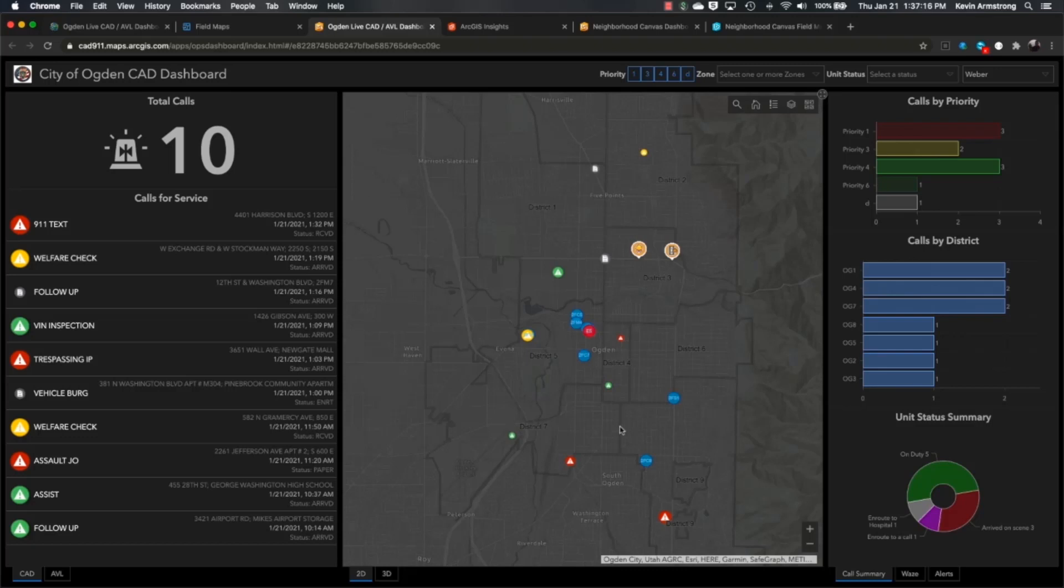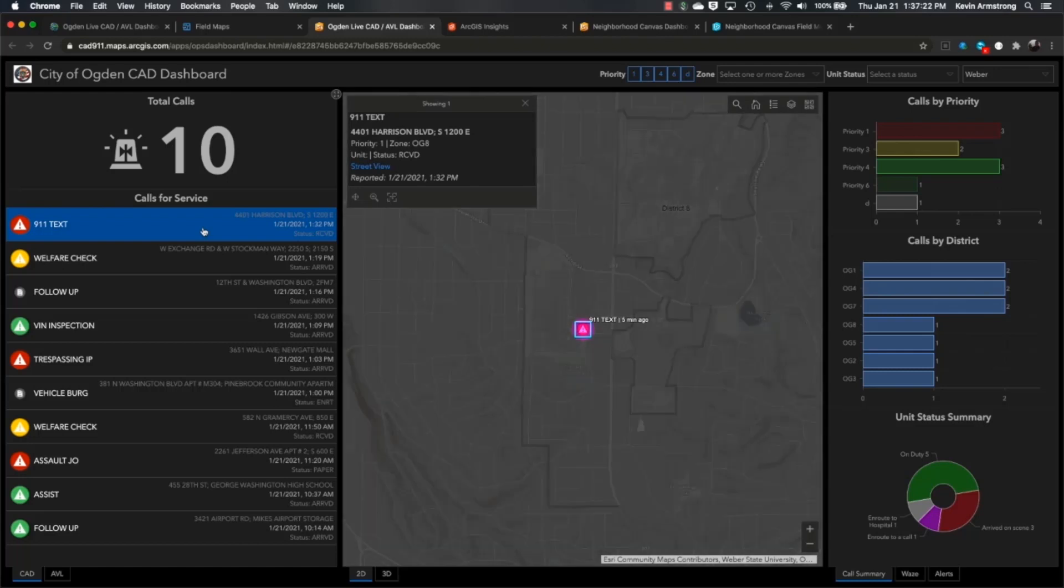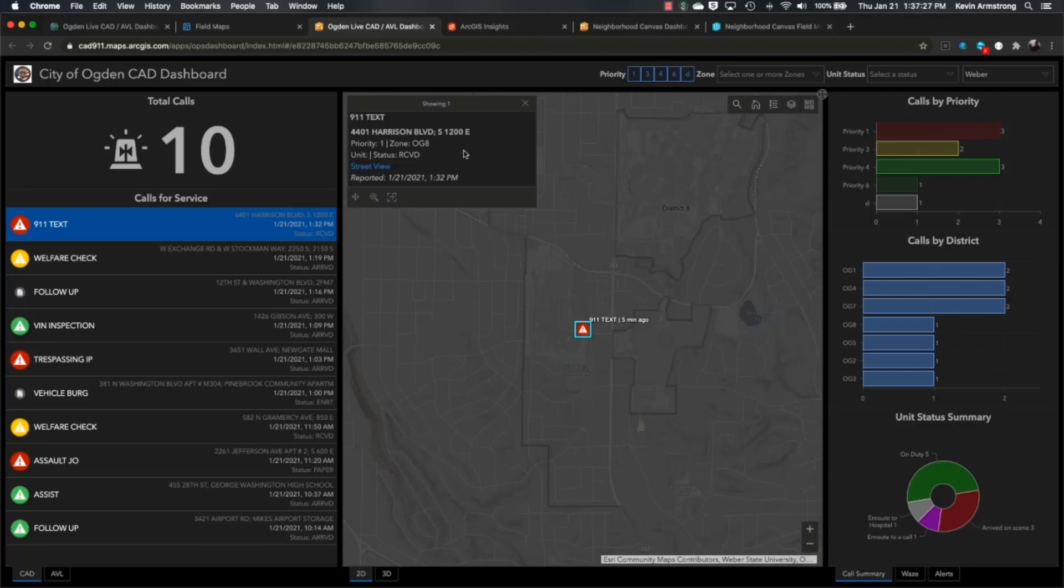So for any one of these calls, we can go in and just click on the button, and this will zoom us to the location of this call. We can see the information from the CAD system about that call, and we also have some dynamic labeling to tell us the call type as well as how long ago that call came in. So we can see this call came in about five minutes ago.